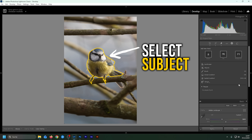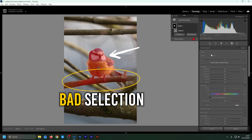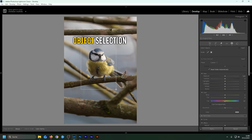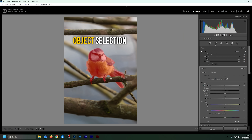If you're struggling selecting your subject using Lightroom's subject mask, don't worry. Let me show you how we can use the much more powerful Objects Selection Mask to create perfect selections, even with tricky situations like these.